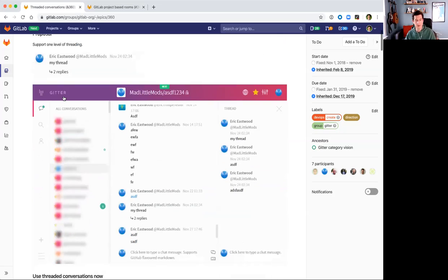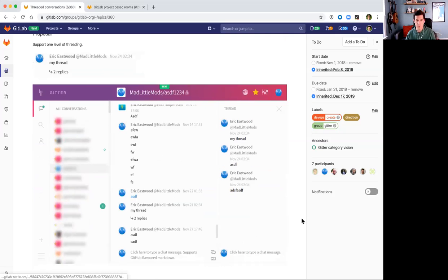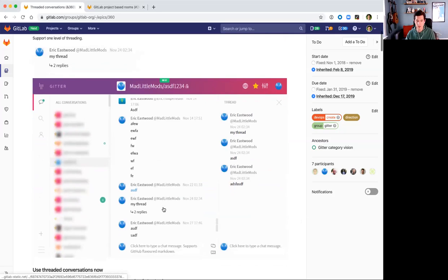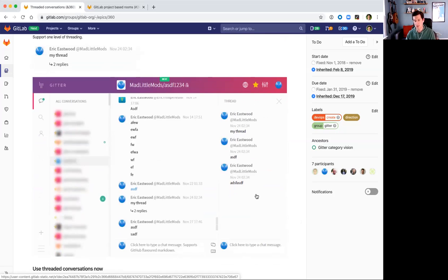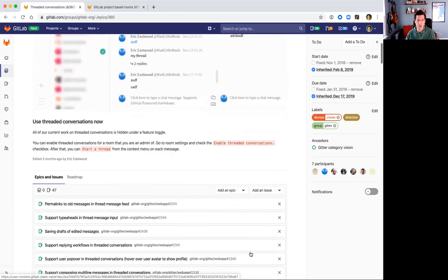We have just an overview. This would support one level of threading on a main message here. Within the Gitter application, you can see how the threads would be displayed.